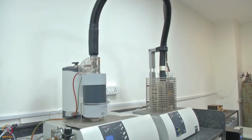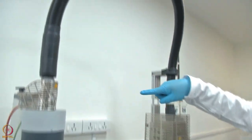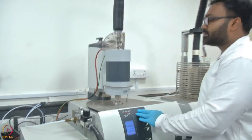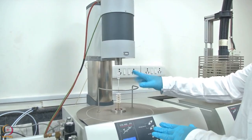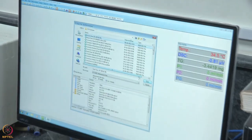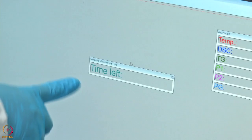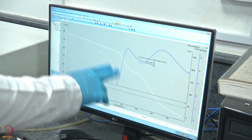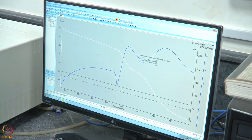The instrument shown here is a thermogravimetric analyzer coupled with mass spectrometry — known as TGA-MS. The crucible is filled with a sample, the chamber is closed, and the program is run — taking approximately 1 hour and 26 minutes. Upon completion, the patterns obtained are then analyzed.